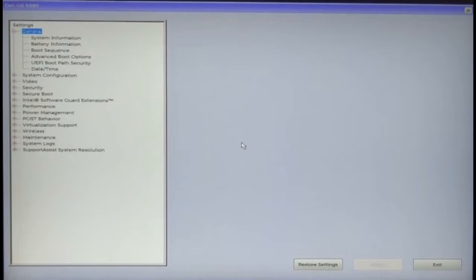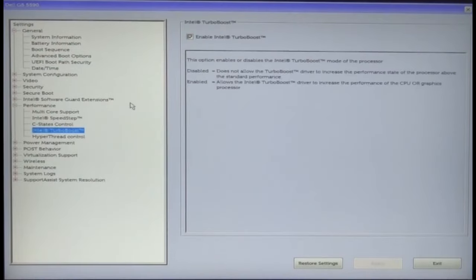BIOS interface is not same in all devices. If you are feeling uneasy with the interface then you can search tutorials according to your device model. As far as I know, this setting is present in the performance.